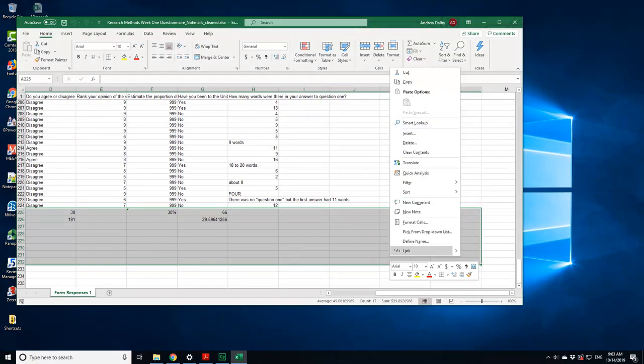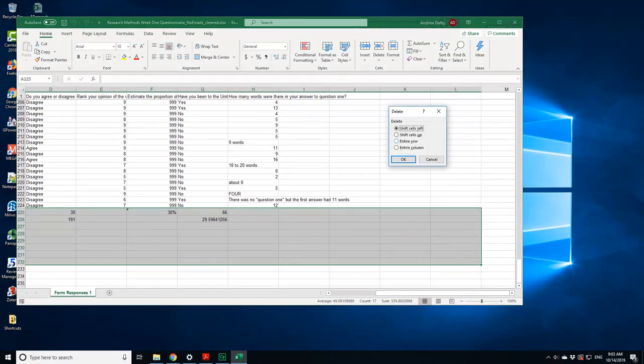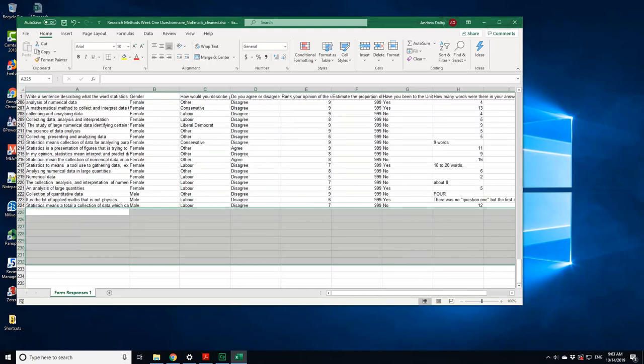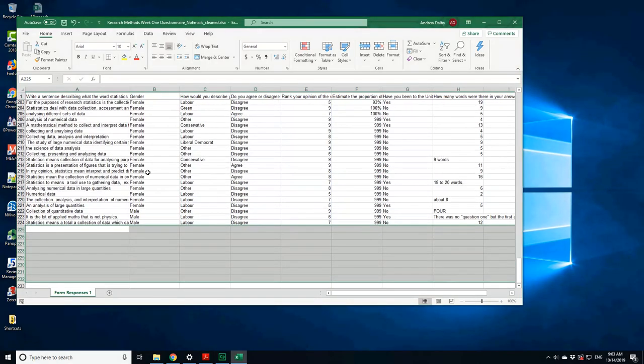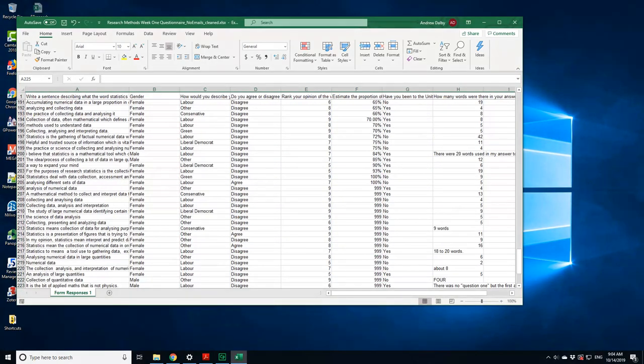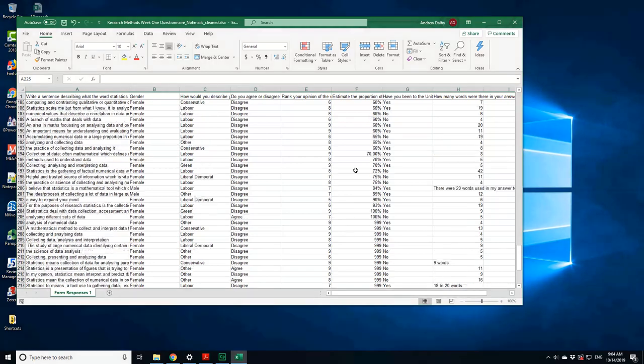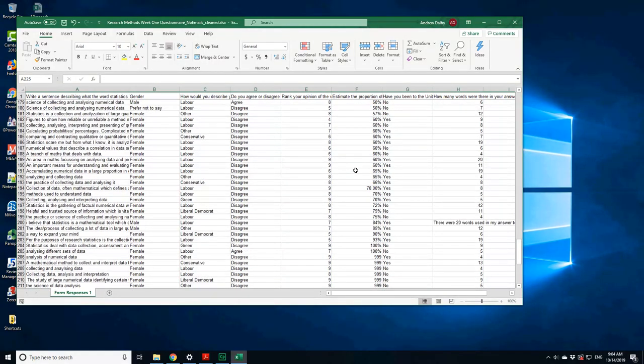At the bottom here I've got some summary statistics and I need to remove these from importing into SPSS, otherwise it will go wrong. So let's delete that. Here I've got some text, gender, political party, agree or disagree with the statement, rank of your opinion of stats, estimate the proportion of people that have been to the United States.